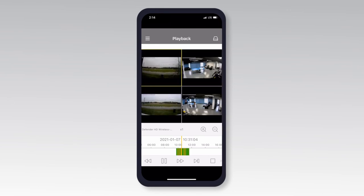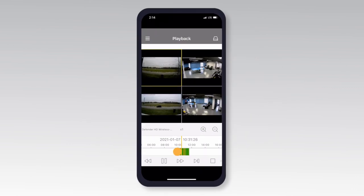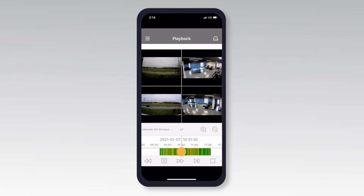You will be taken back to the playback screen and the footage will start to play. To view the footage in full screen, flip your phone to landscape view. To change a certain channel to a later time frame, you can tap and drag the playback bar. You can tap the plus or minus icon to zoom in or out of the playback bar to find your desired time frame.